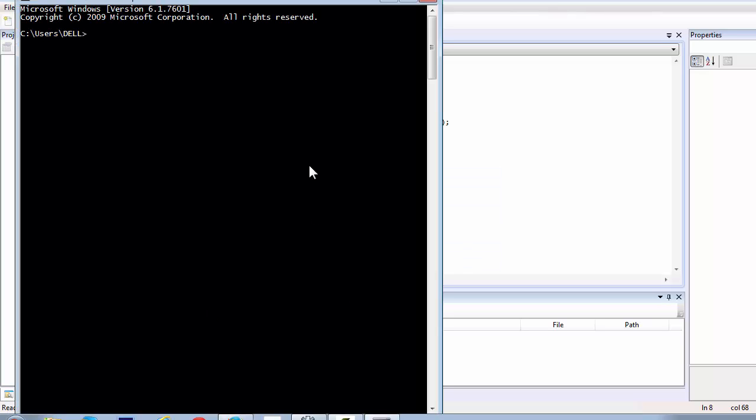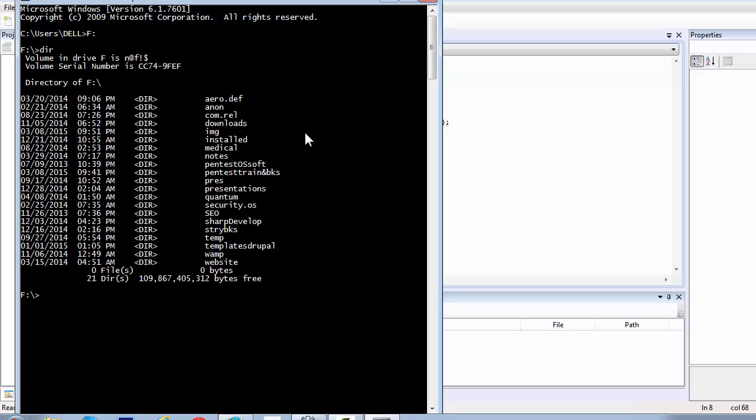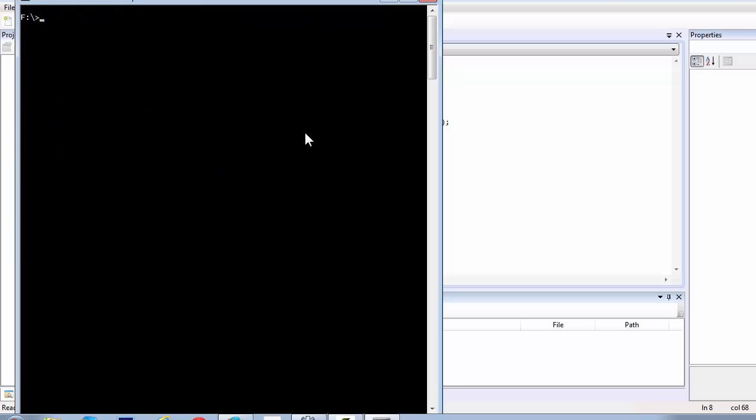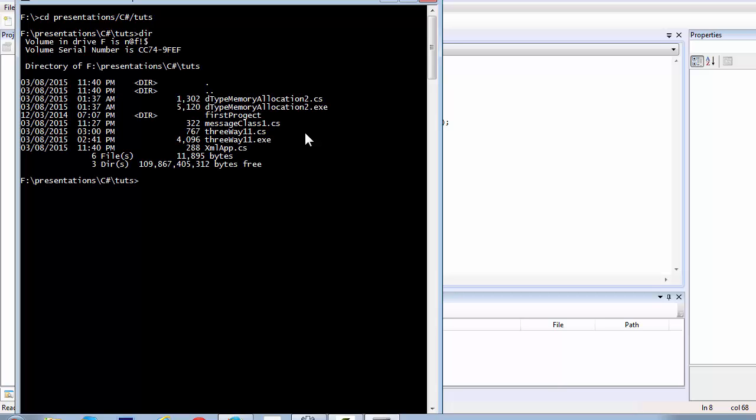Open up the command prompt and navigate to the directory where you have kept it. I think I have kept it inside my C-Sharp tutorials. It's inside C-Sharp Tuts, and I guess it's here, yes.